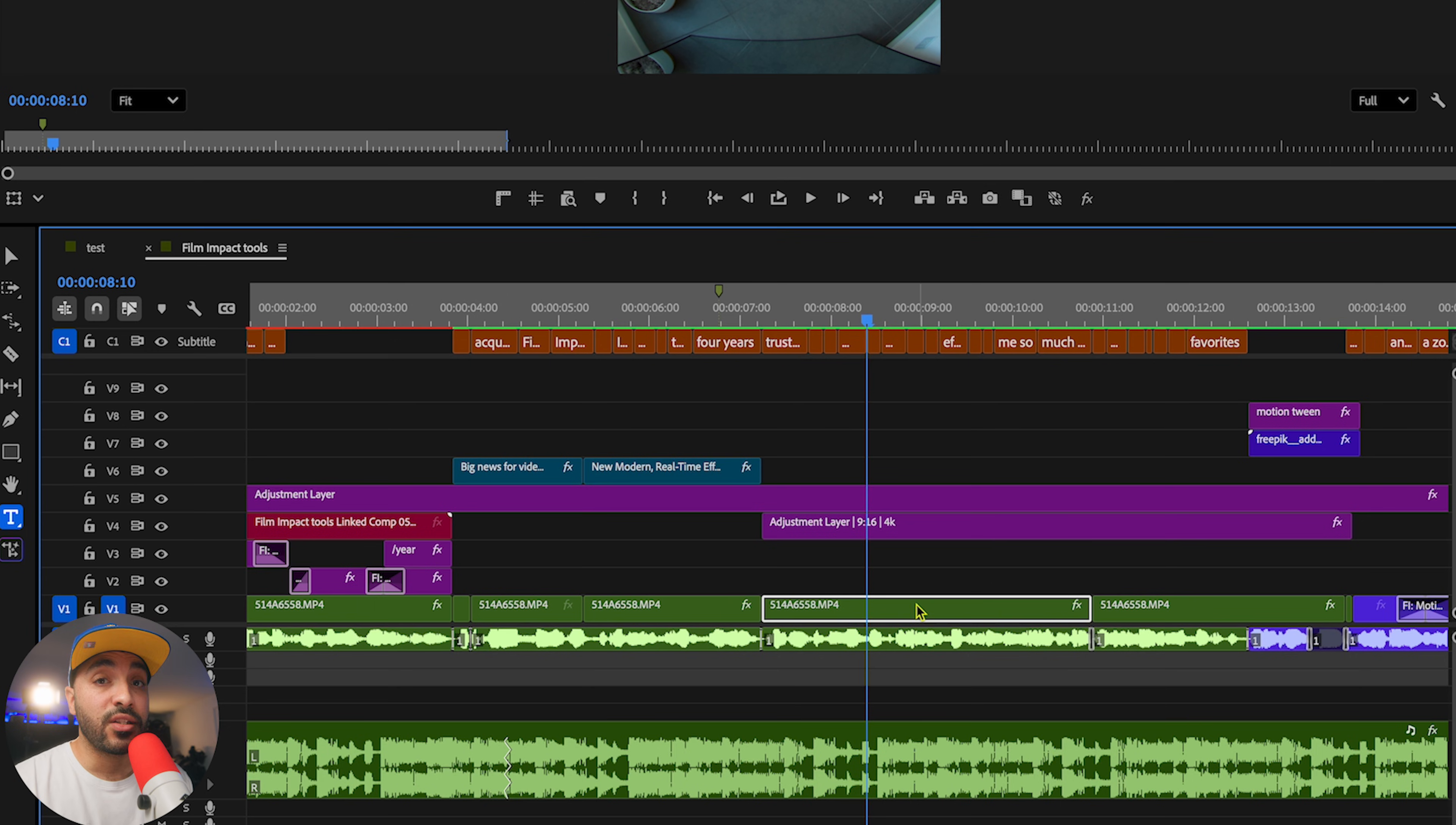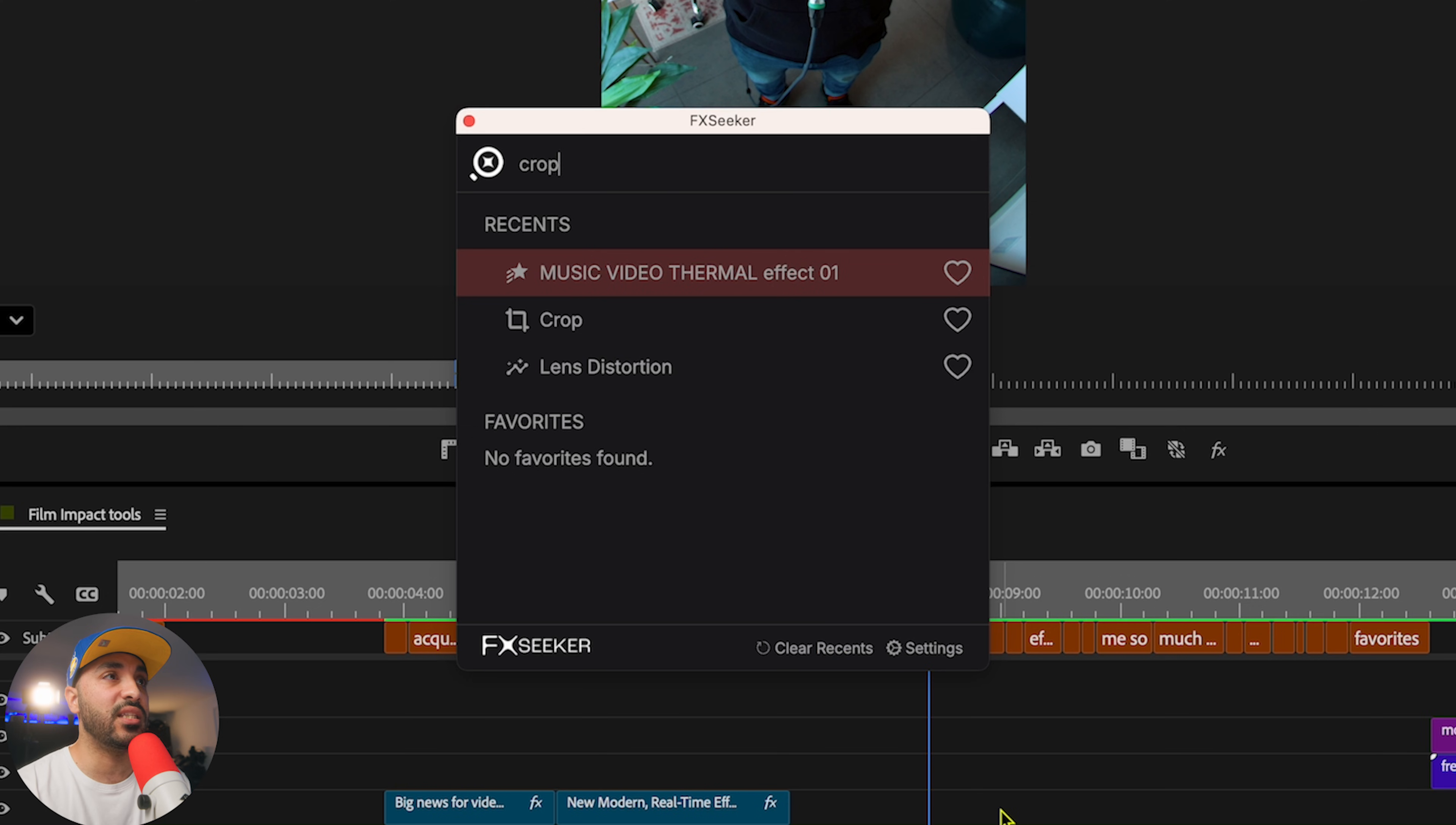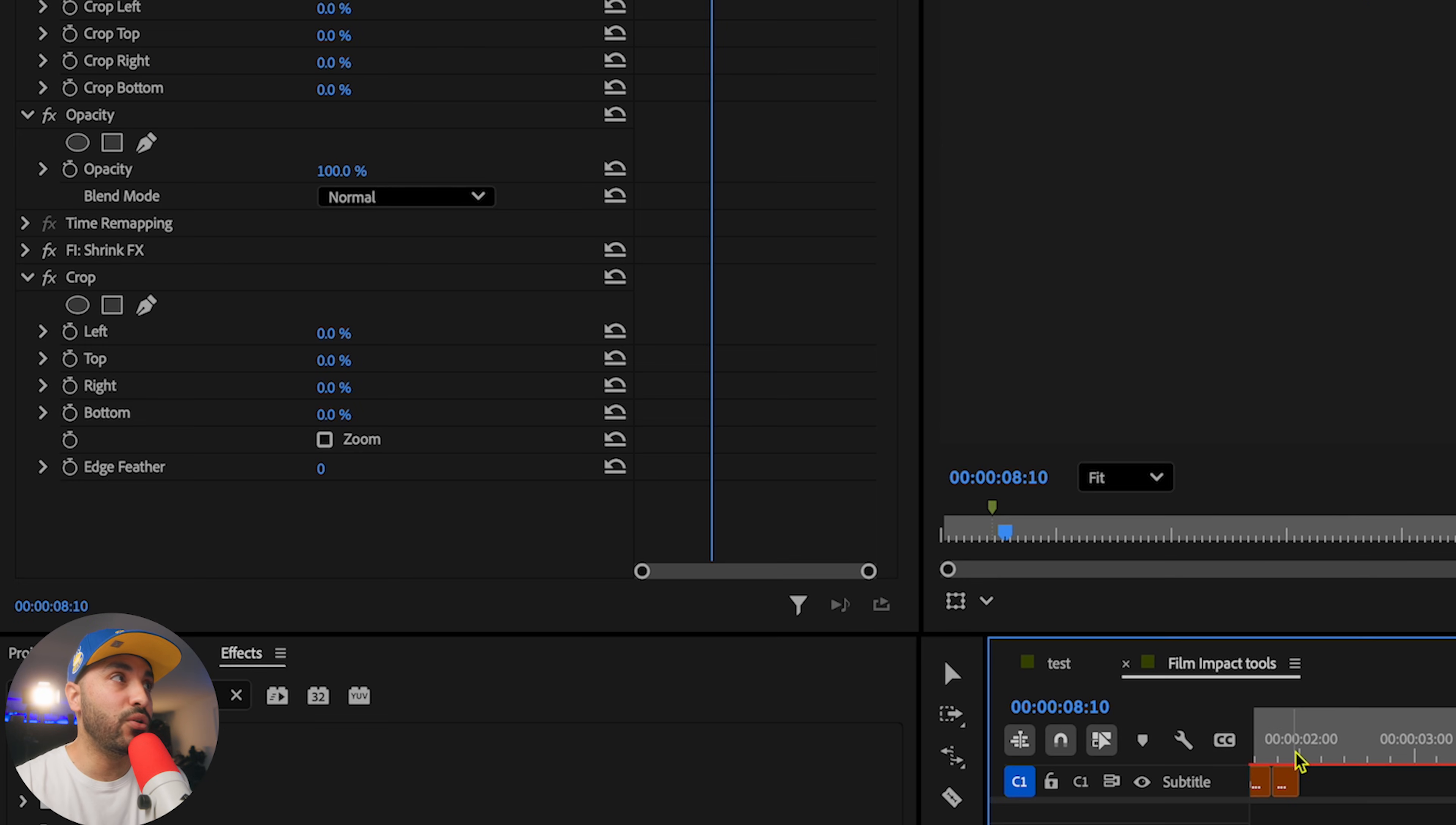First way is using the FX Seeker plugin. It's a paid plugin. I've got a link in the description with a discount code if you wanted to check it out. But literally, you can have your custom shortcut to pull up the menu. Mine is Shift-V. And then I type in the effect, press Enter, and that's applied onto that clip. Super quick.